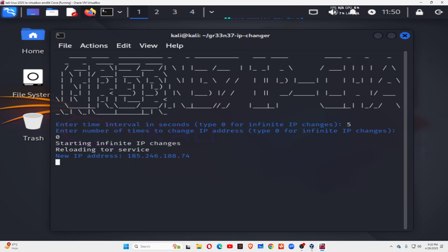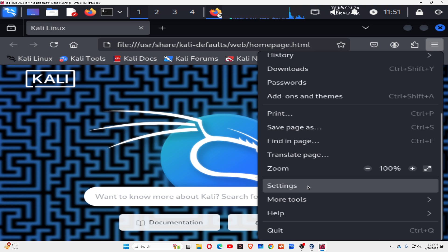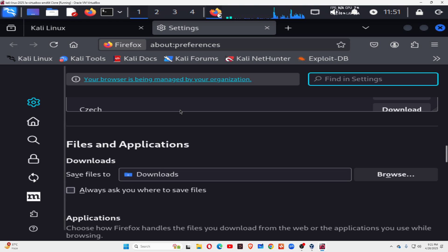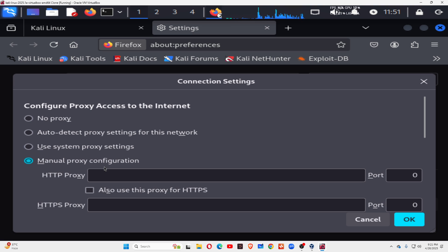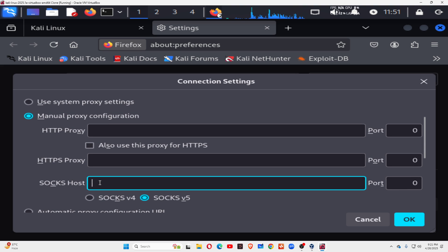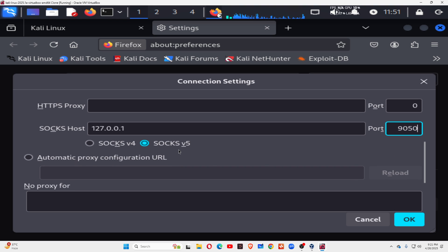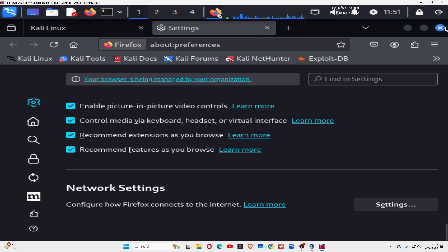Now go to the browser and check this IP address. Go to Settings, then Network settings, and use Manual Proxy. In the manual proxy, go to SOCKS Host and type 127.0.0.1 with port number 9050. Scroll down, select SOCKS5, and enable proxy DNS when using SOCKS5. Done — close it.